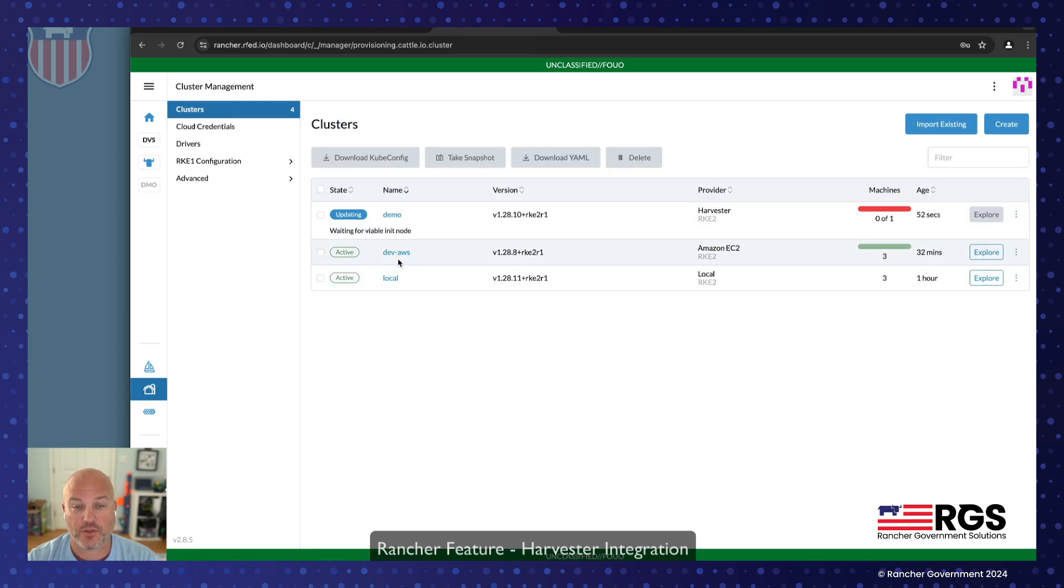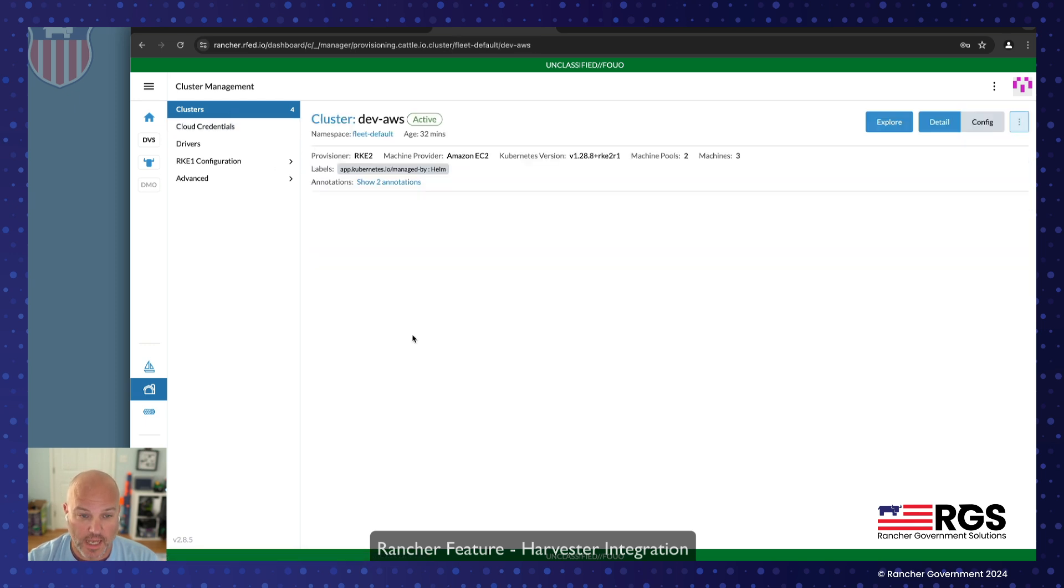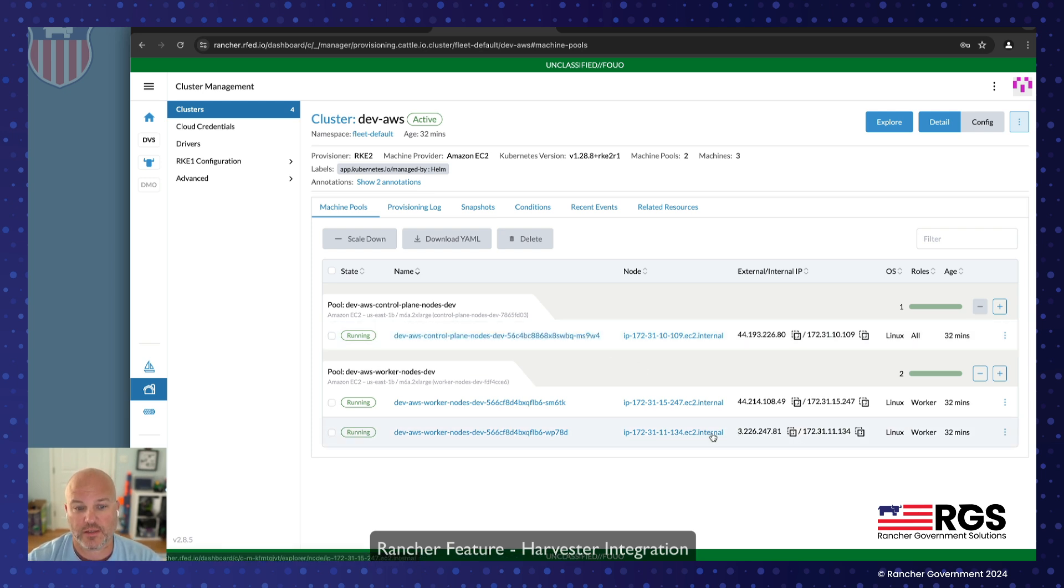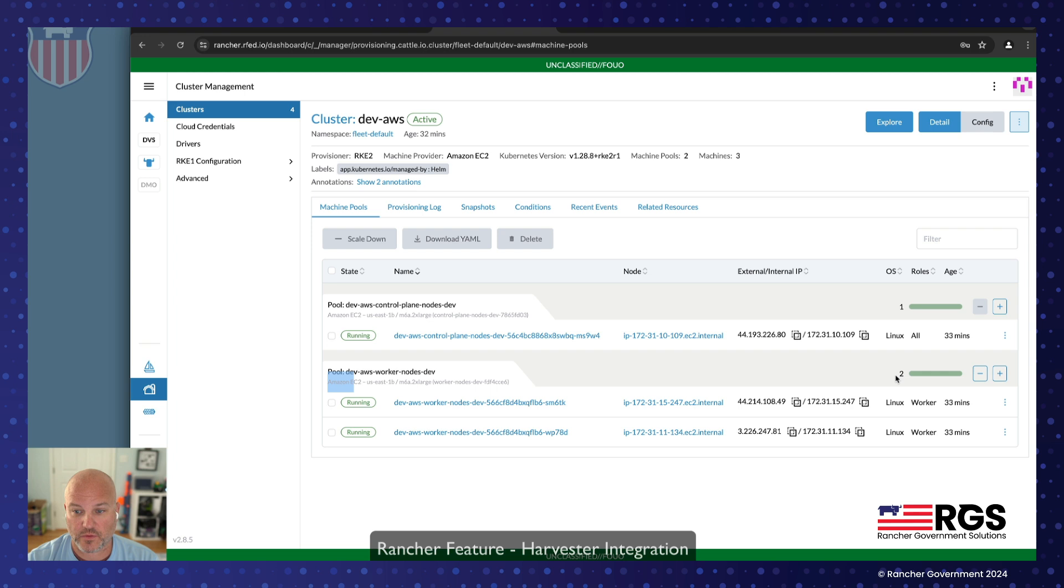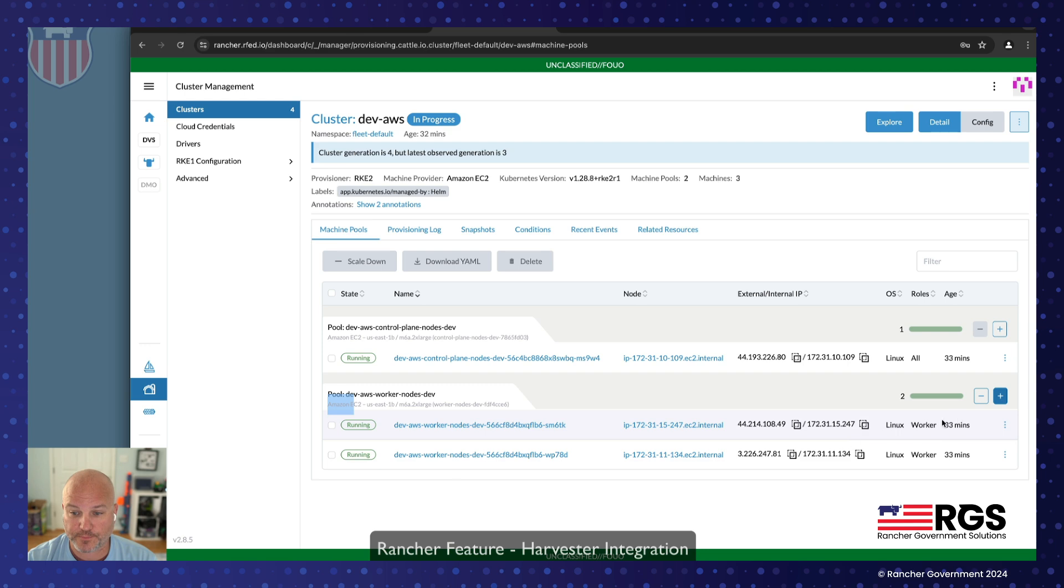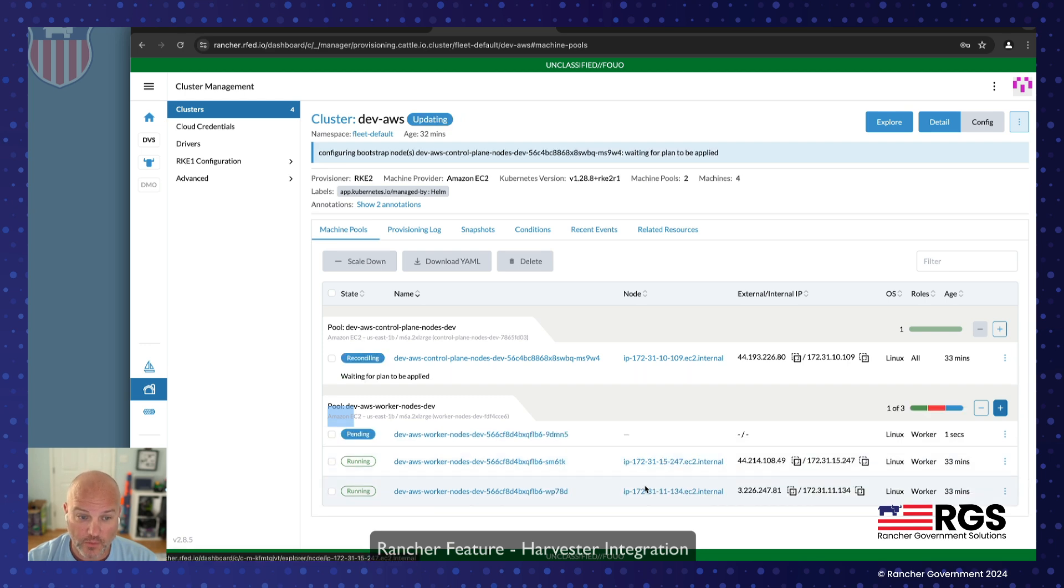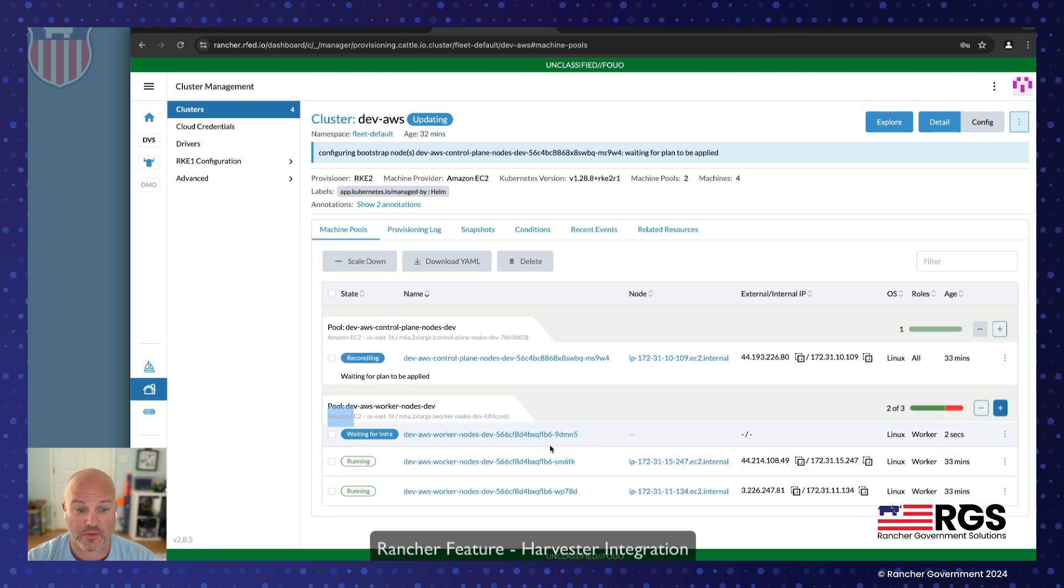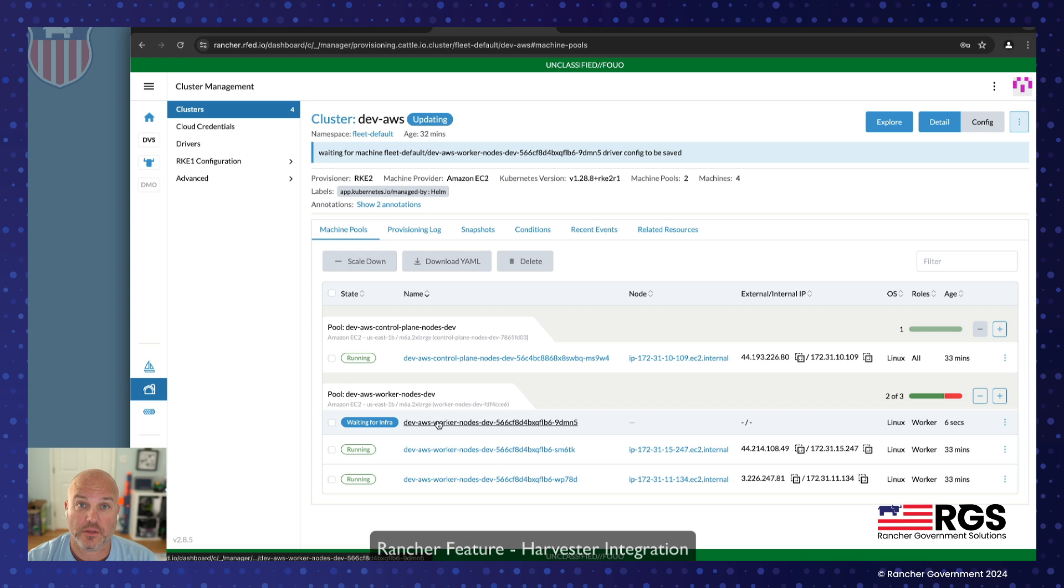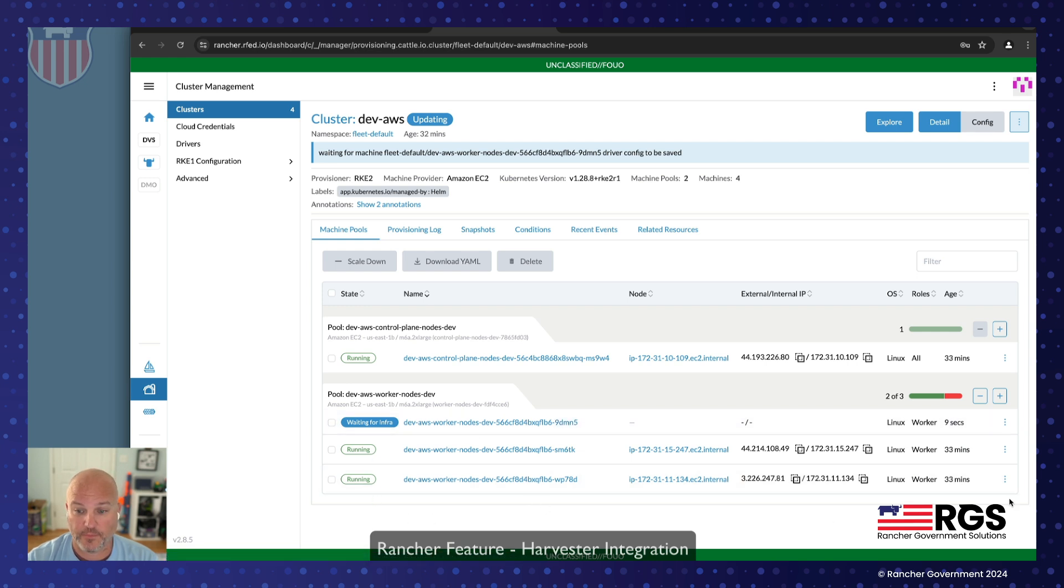But the advantage of being able to manage the cloud, the downstream Kubernetes, is I can do fun things like, notice here, I've got a dev cluster with two worker nodes, right? So I've got one control plane and two workers. I can go ahead and scale up the pool. And what this is actually going to do, notice now it's provisioning, it's provisioning another EC2 instance and adding it into the cluster.